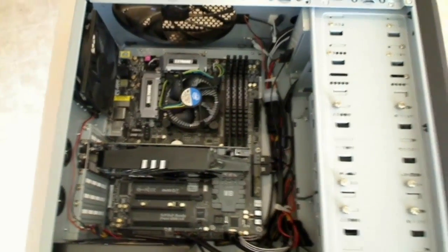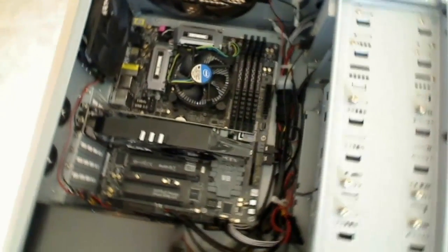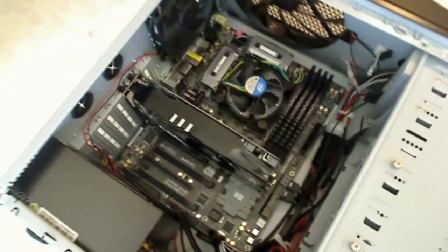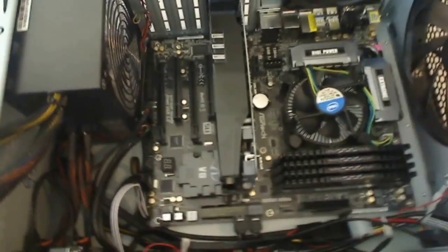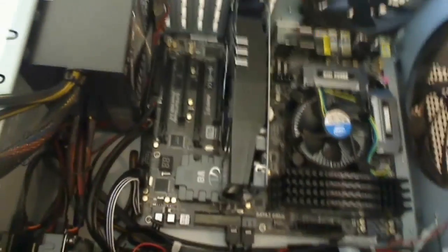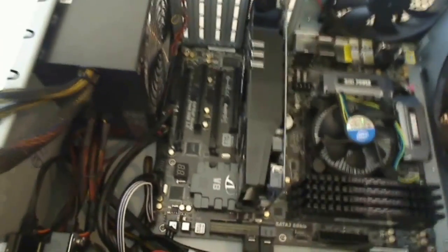All right, we're almost done. We just have three more cables to hook up, and then we'll be done with everything for this build, and we'll be ready to move on to our software.